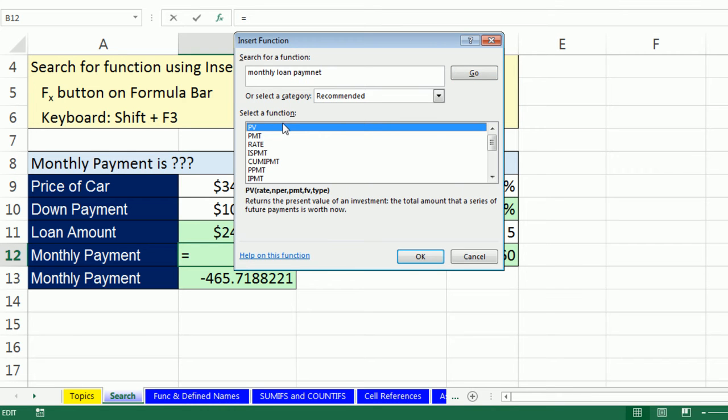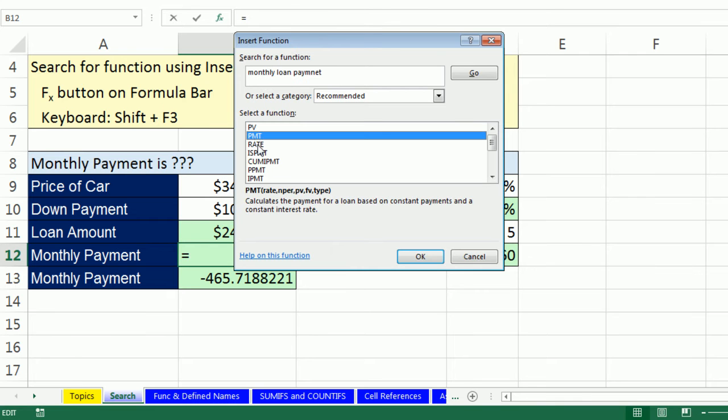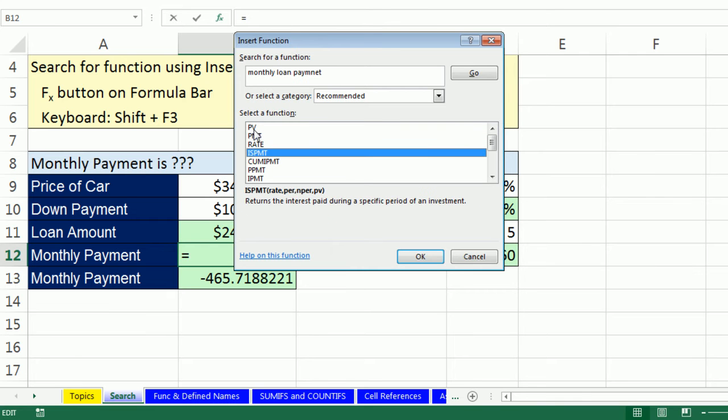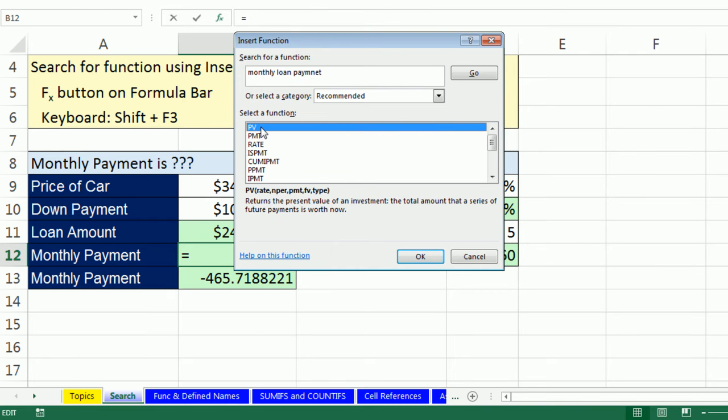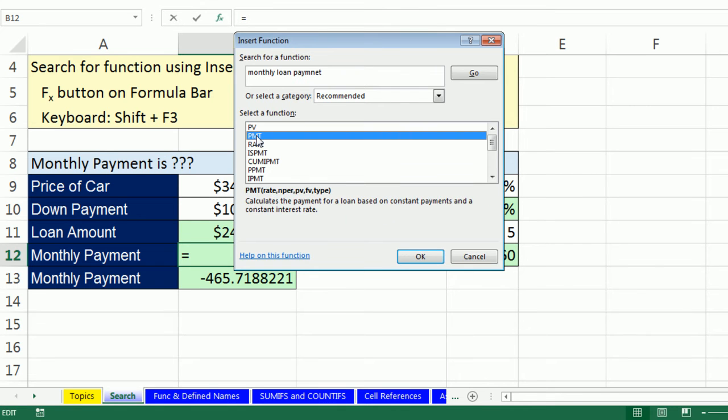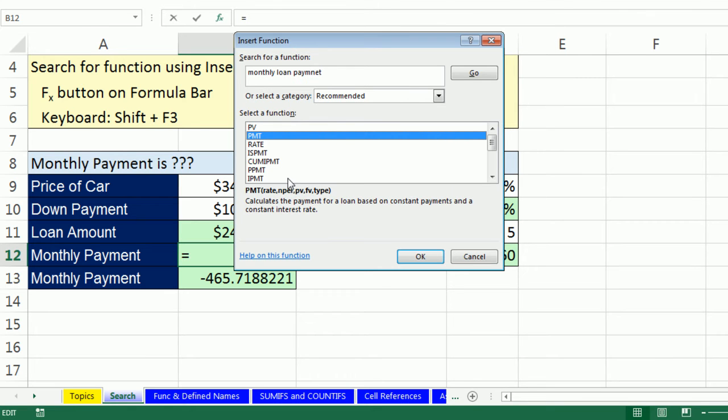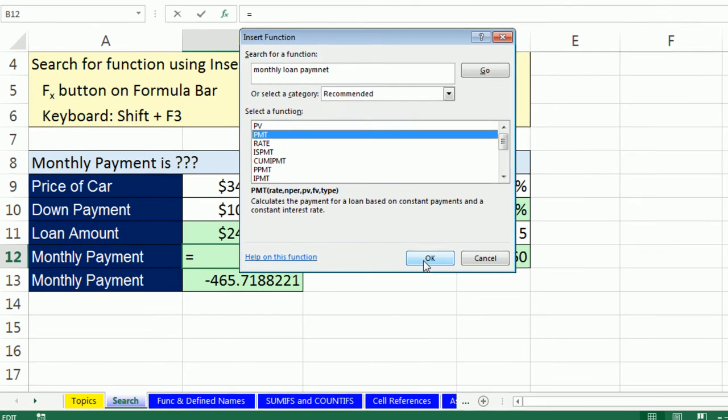Hit Enter or click Go. It'll give you a list of functions. Sometimes you have to click through each one and read the description. PV returns the present value of an investment. That doesn't sound like it. PMT calculates the payment for a loan based on constant payments and a constant interest rate. That sounds like it. So you click through after you search. When you find the one you want, you click OK.